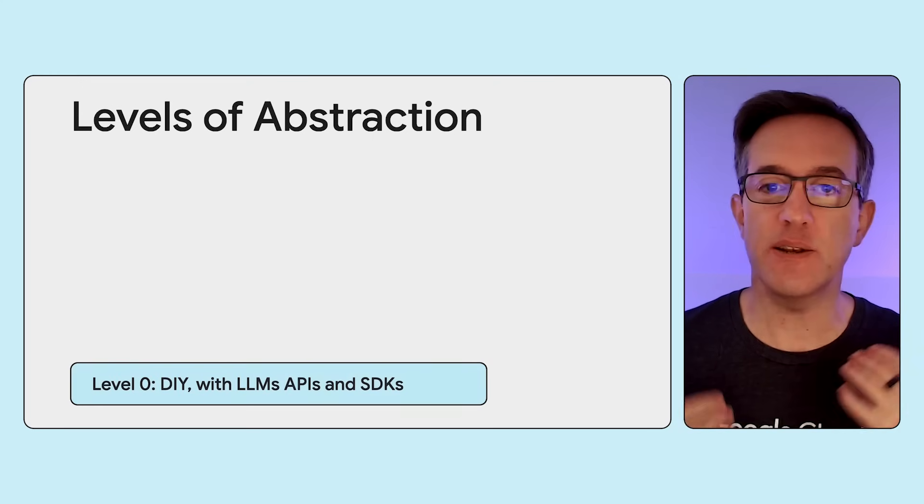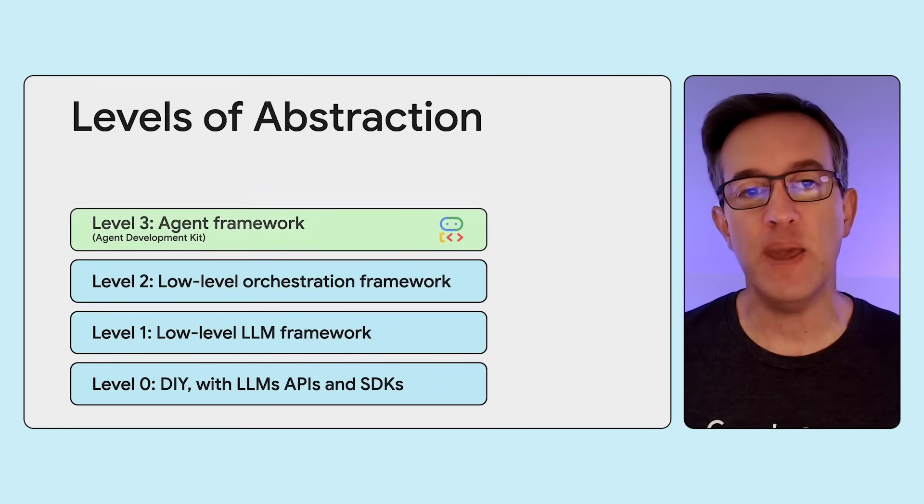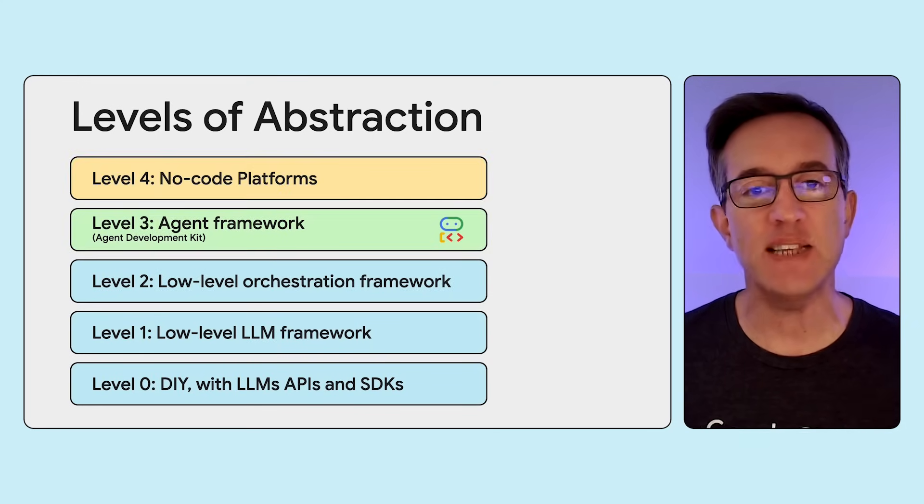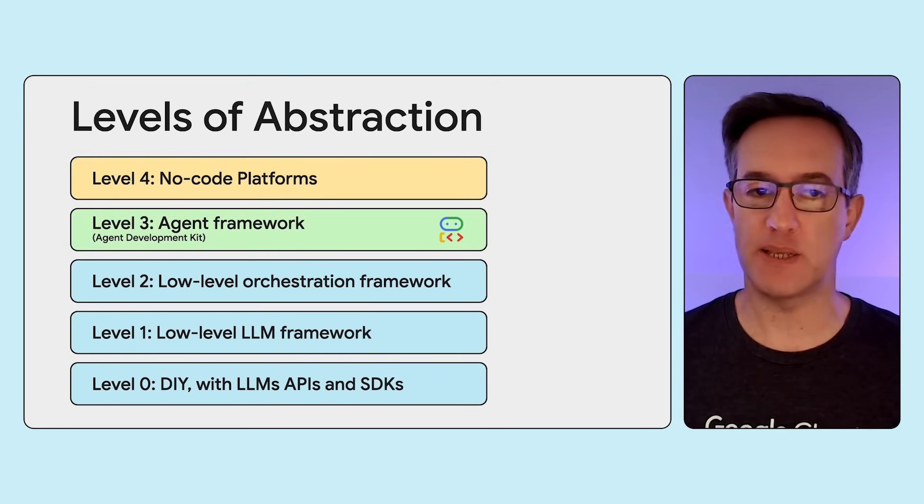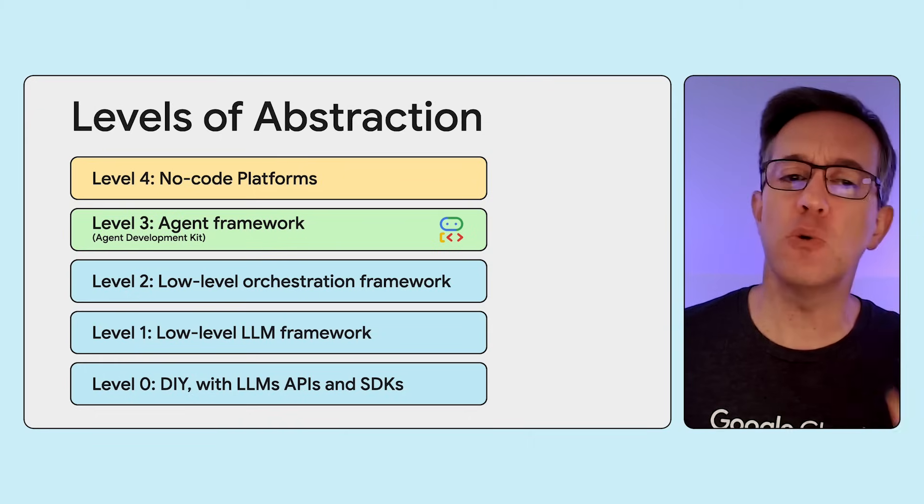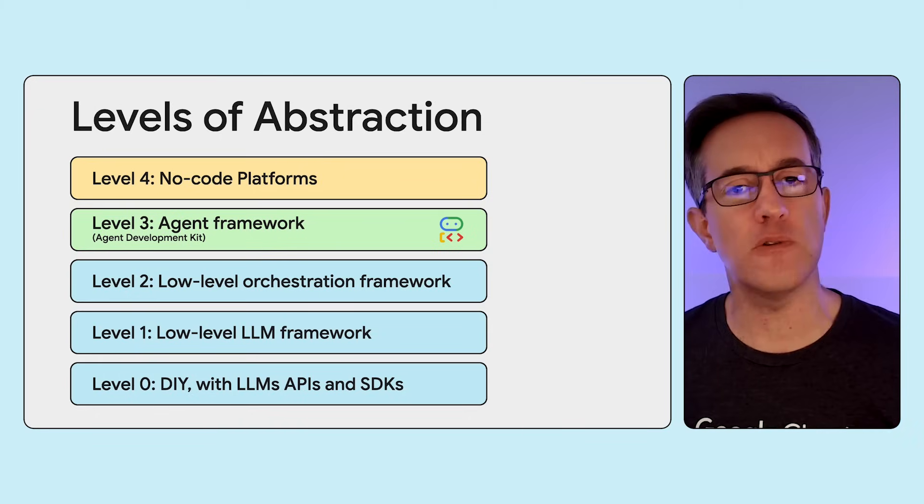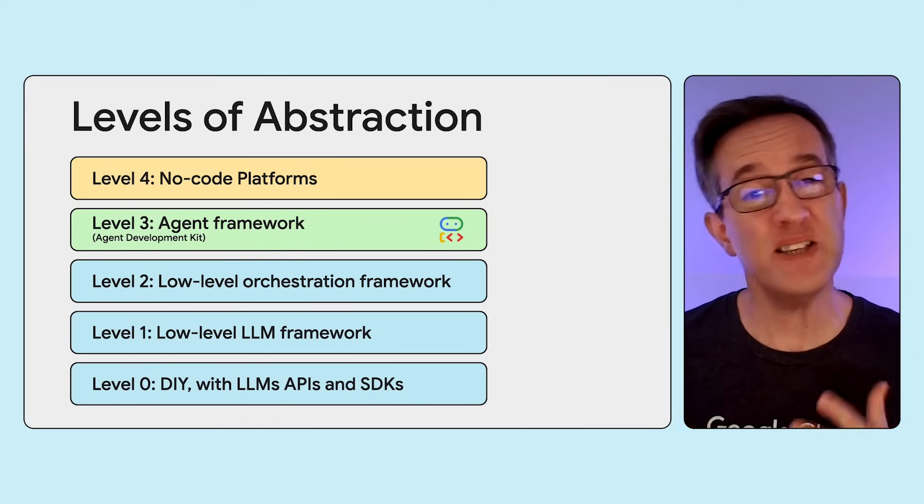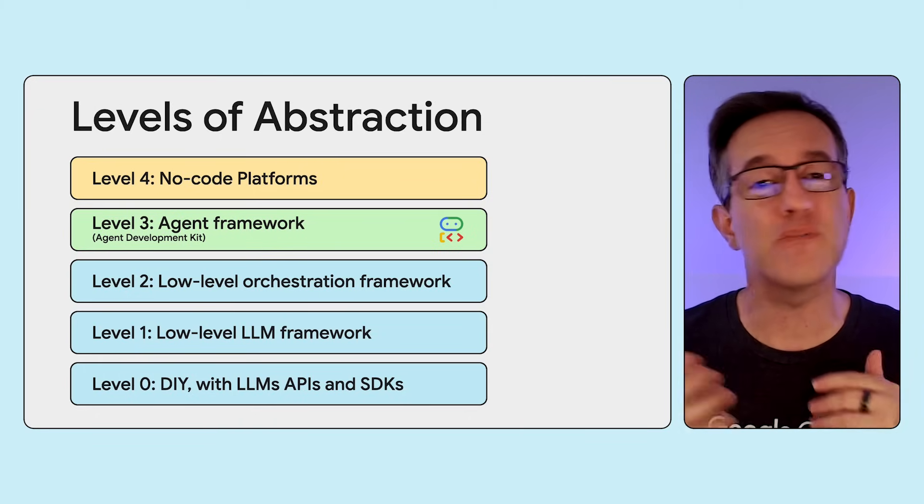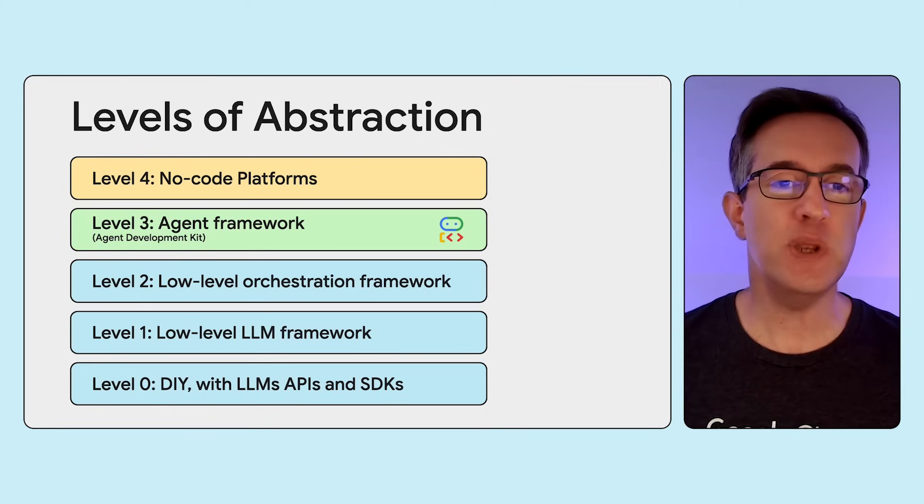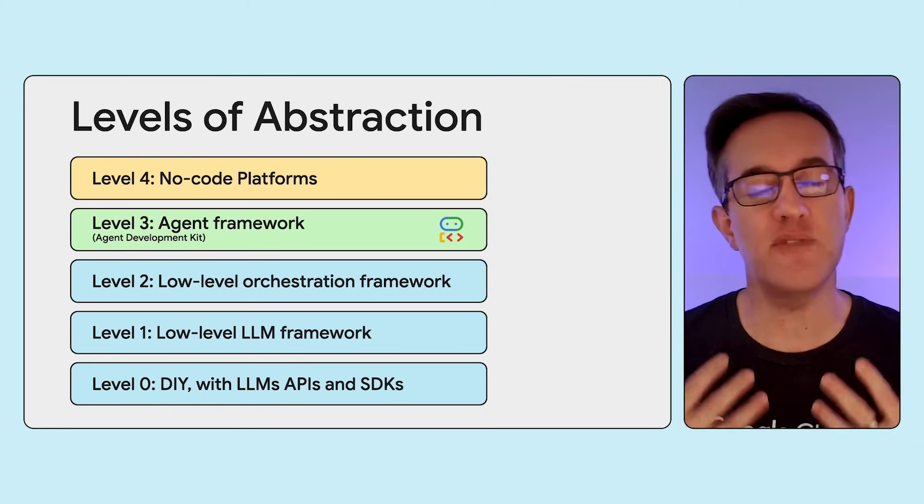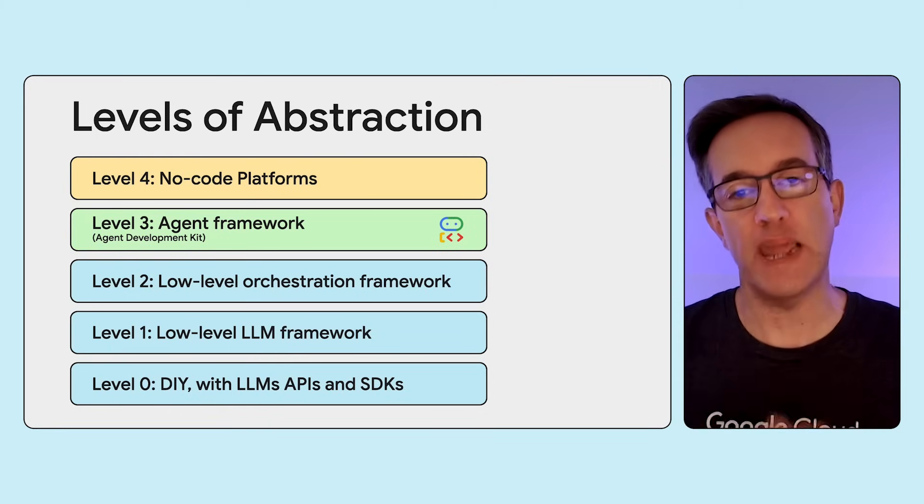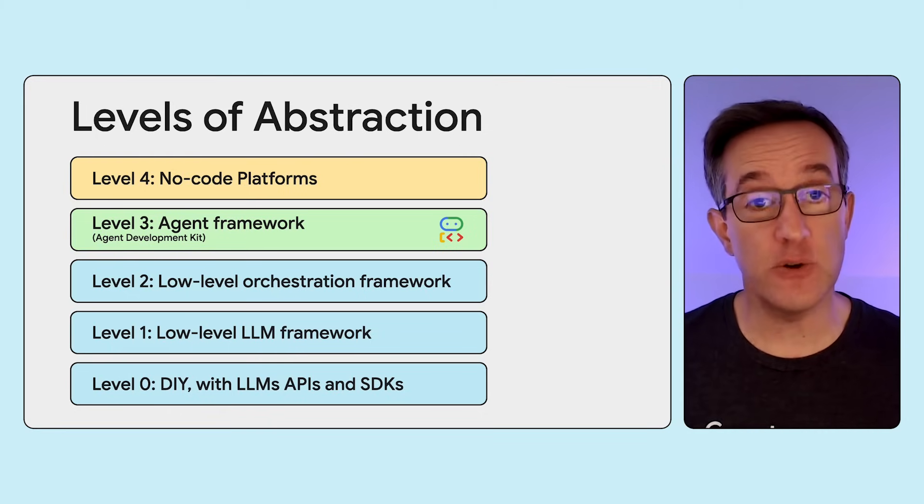As you might know, building AI agents from scratch, dealing directly with low-level LLM APIs or SDKs can quickly become complex. You're managing states, tool calls, control flows, and more, often reinventing the wheel for common patterns. That's precisely what the Agent Development Kit, or ADK, is designed to address.